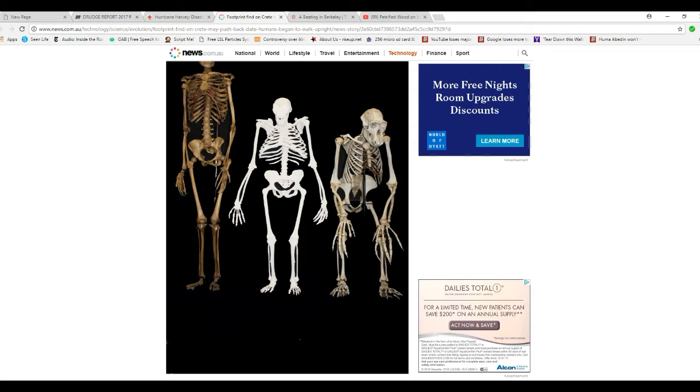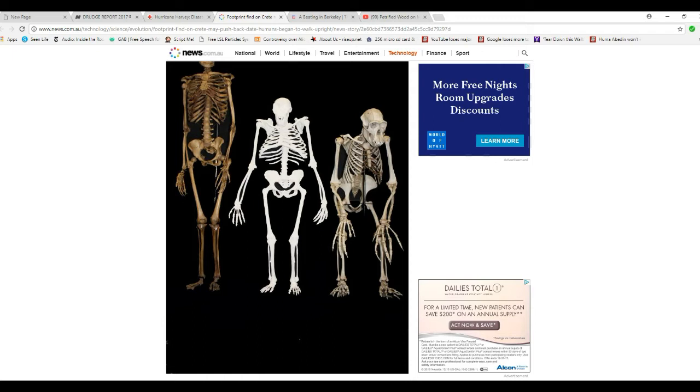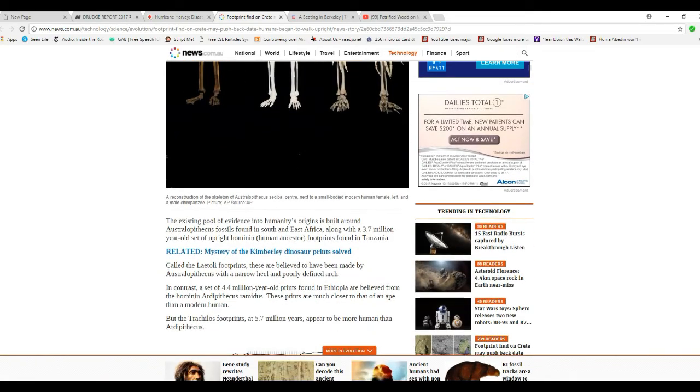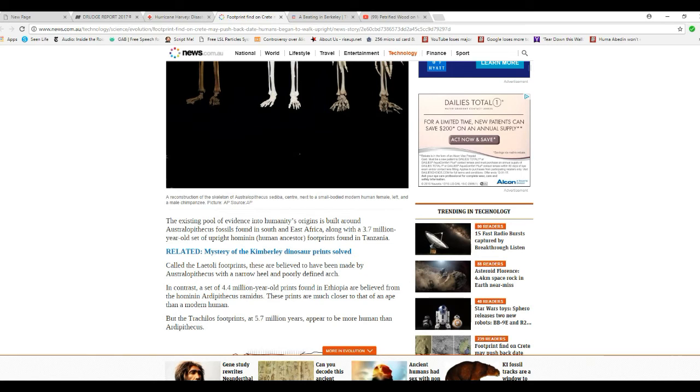Robert Cremo believes that humans date back a long, long time. The existing pool of evidence in humanity's origins is built around Australopithecus fossils found in South and East Africa, along with a 3.7 million year old set of hominid footprints found in Tanzania. And it's based on fantasy.